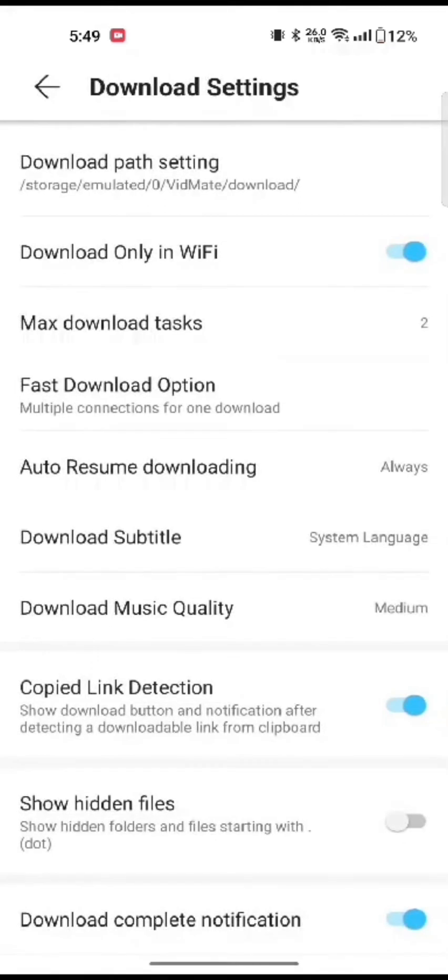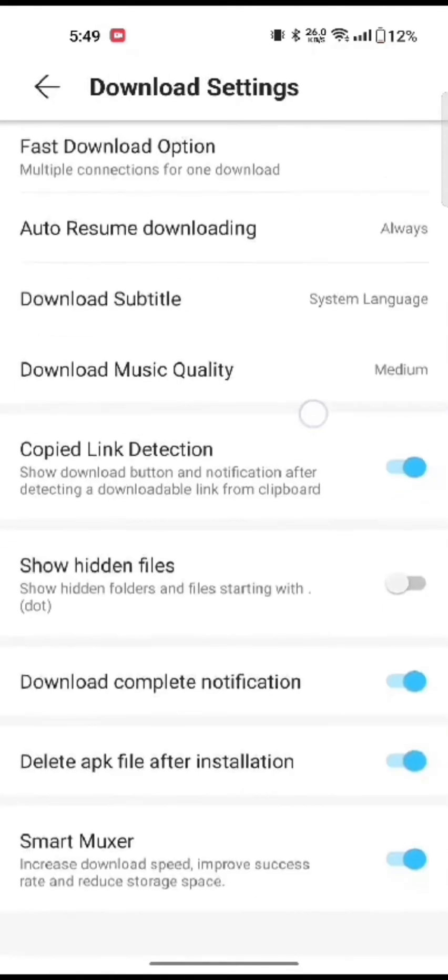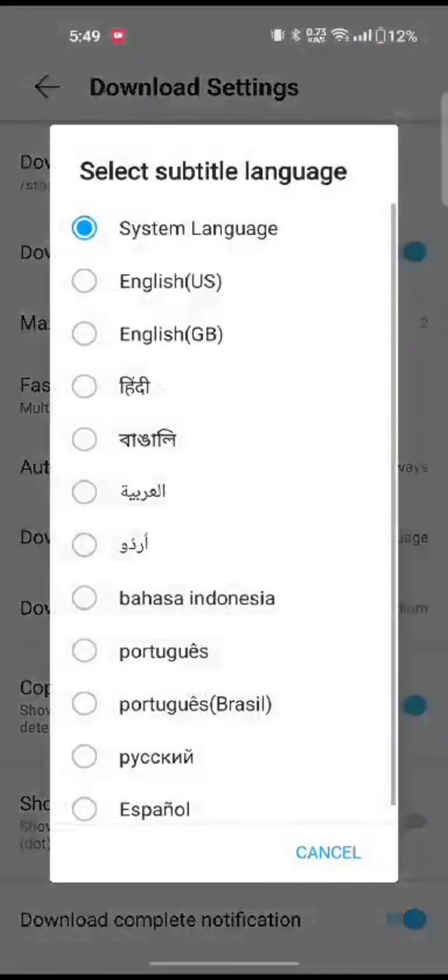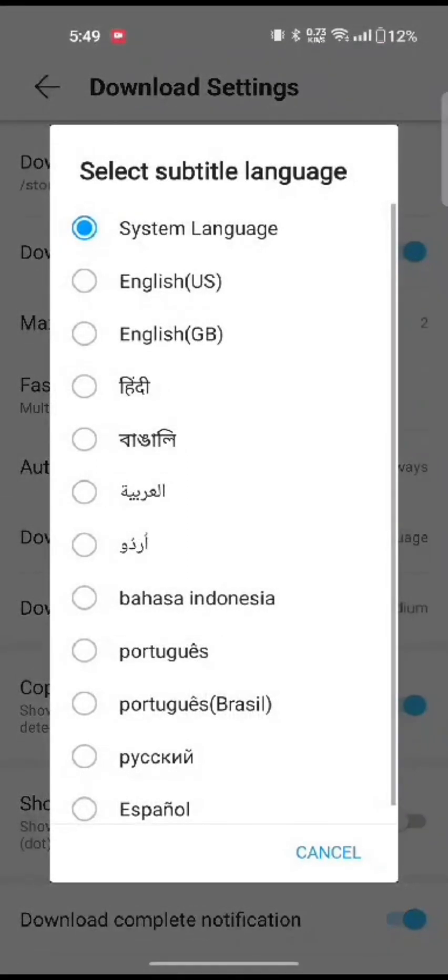On the next page, click on download subtitle. Among the pop-up options, select the subtitle language.